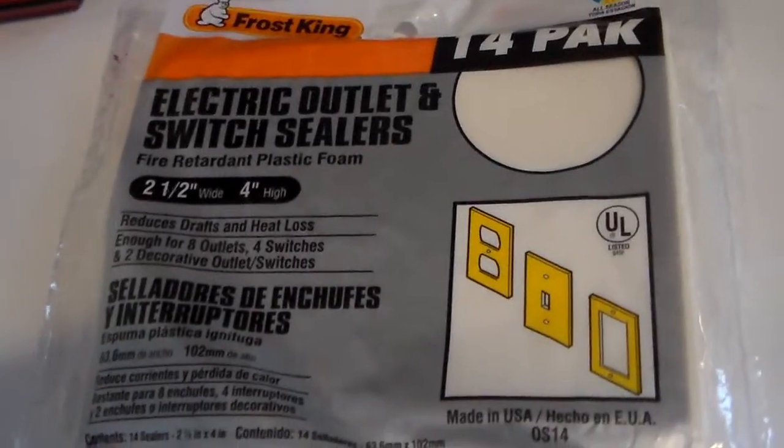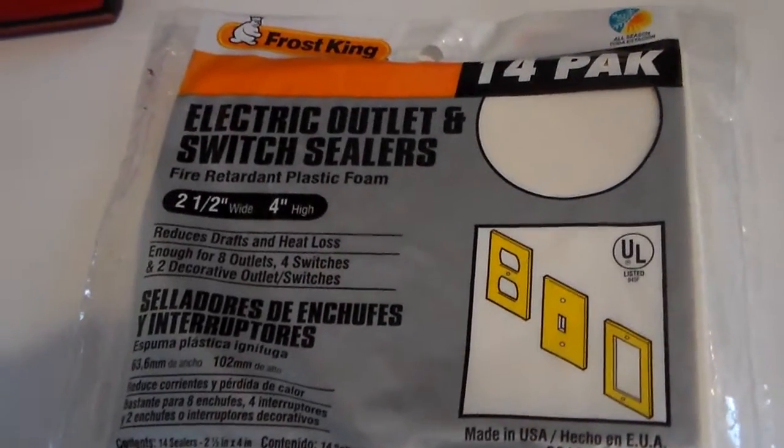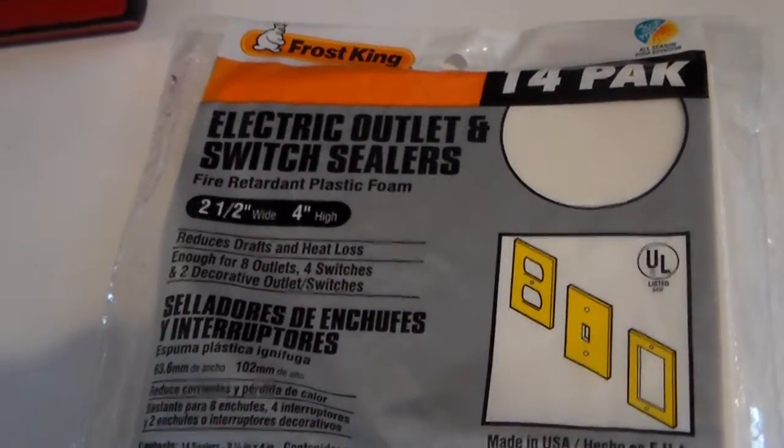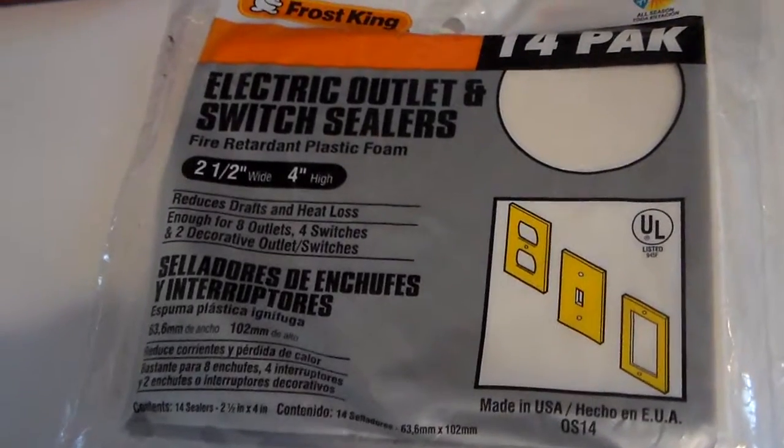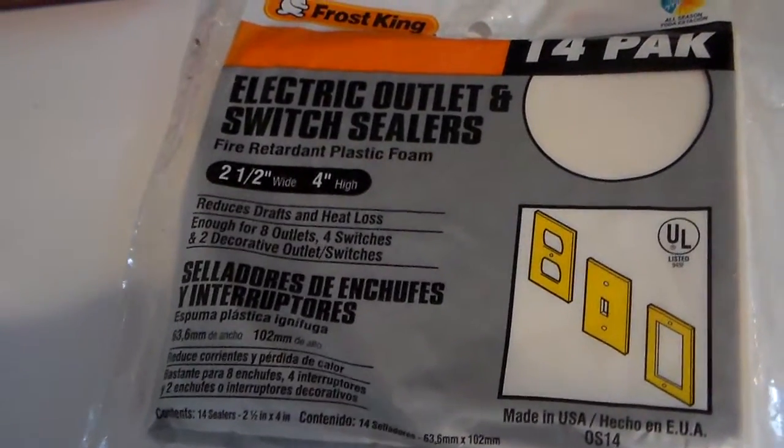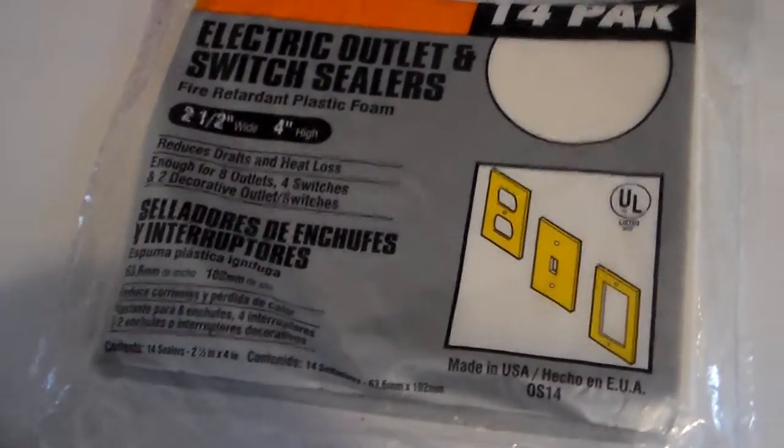We discussed in an earlier video how to do a single wall plate and as promised we are now going to do a double outlet.